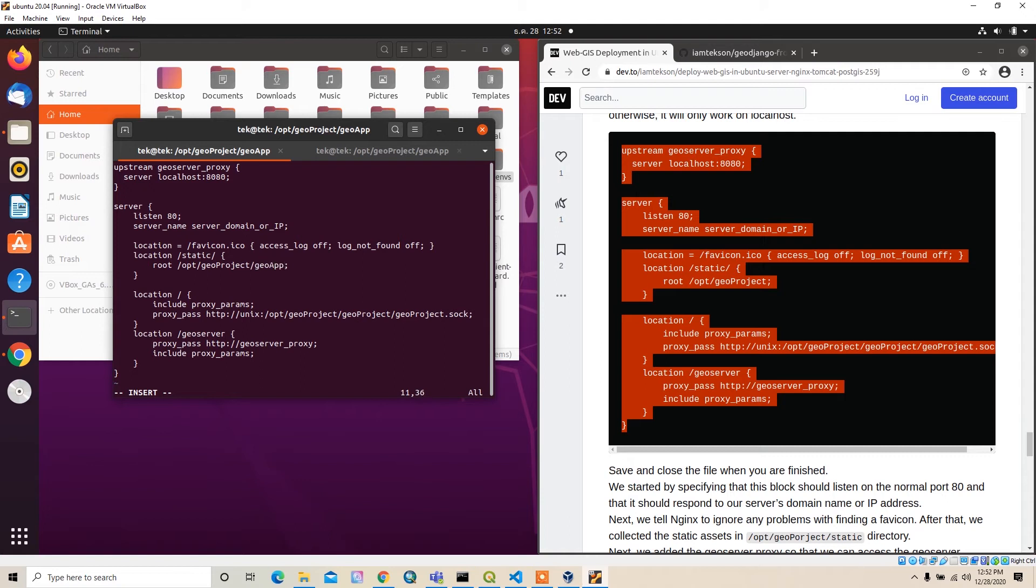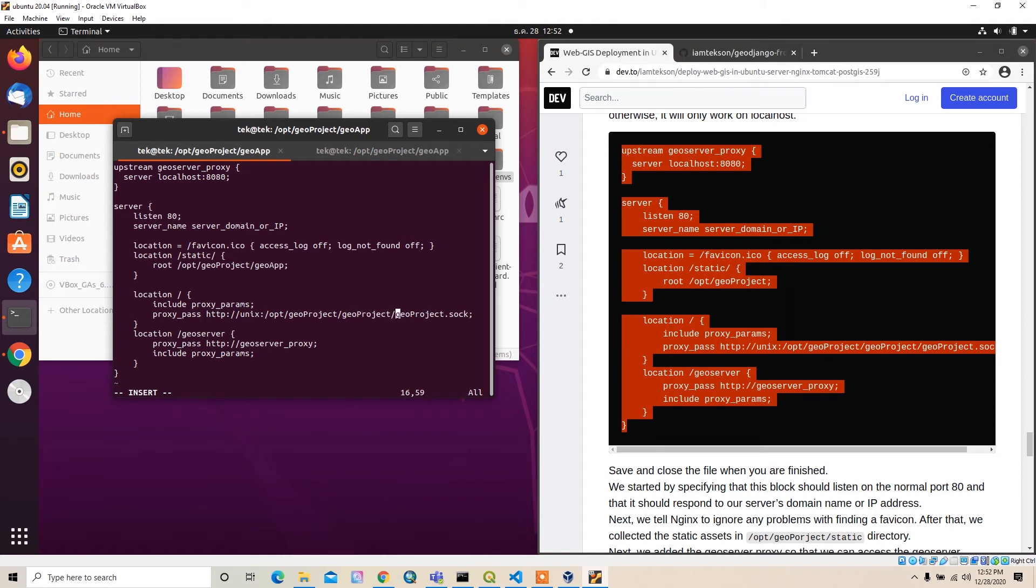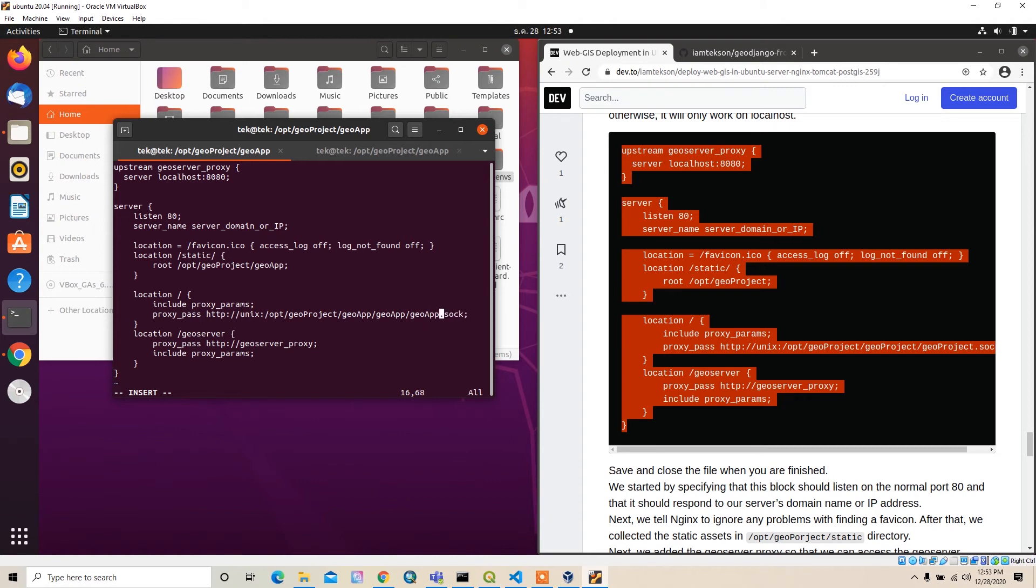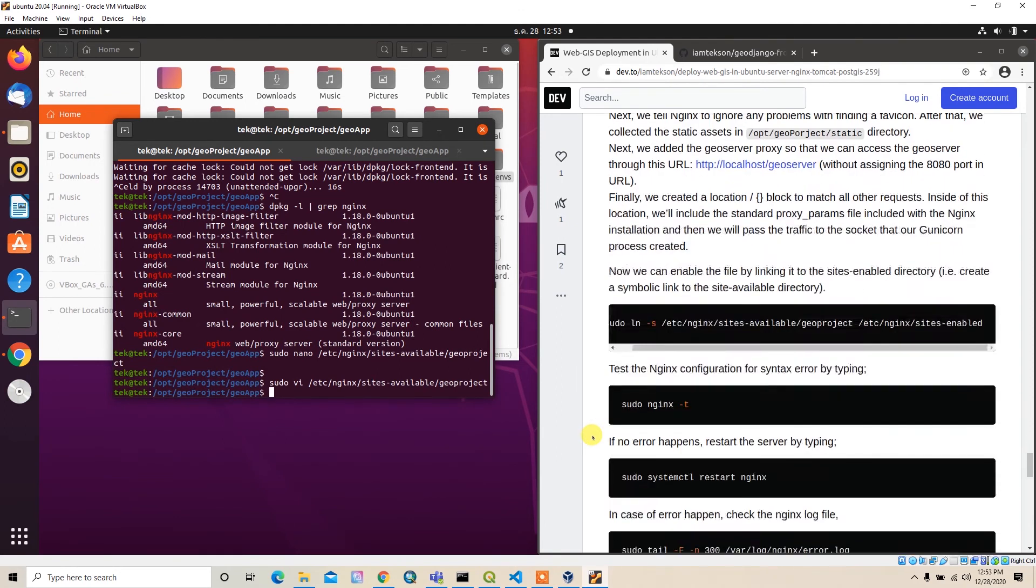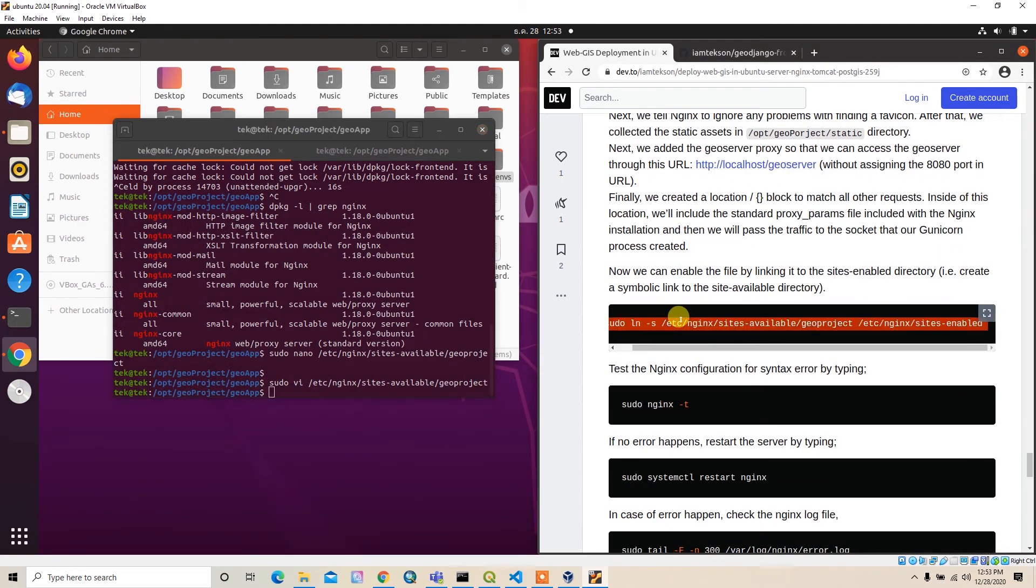The location will be /opt/geo_project, not this one - /opt/geo_project, the sock file location. Just close it.